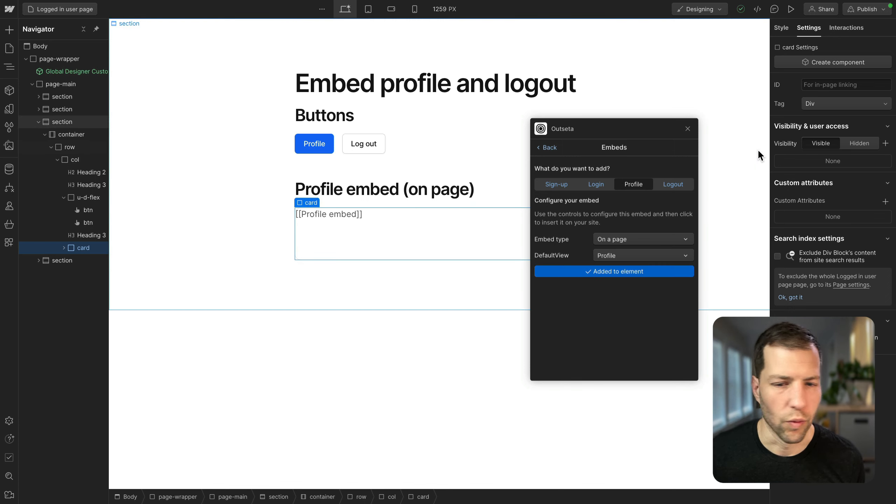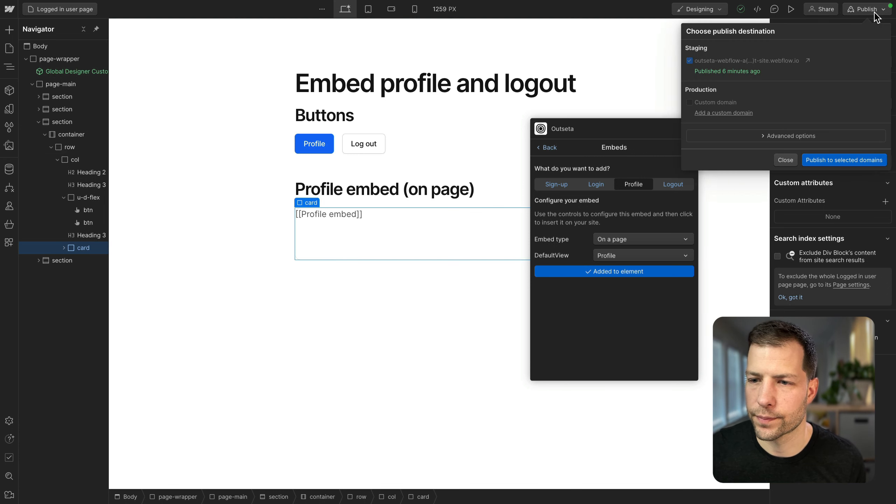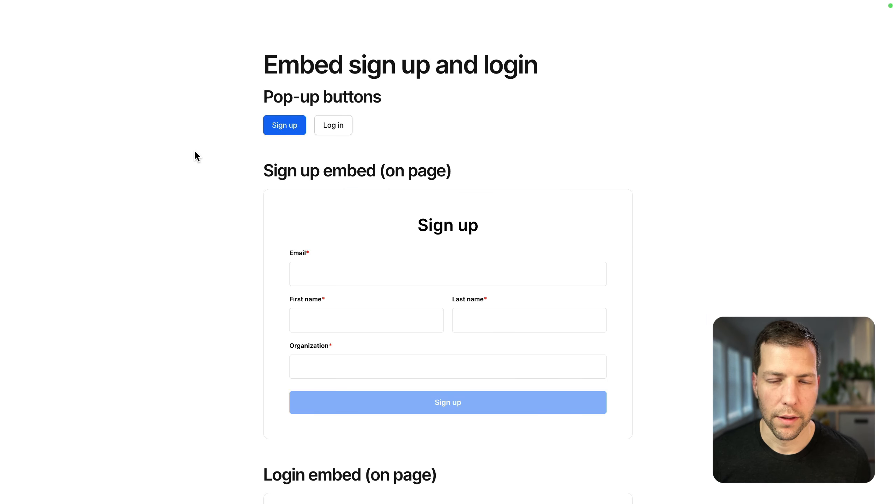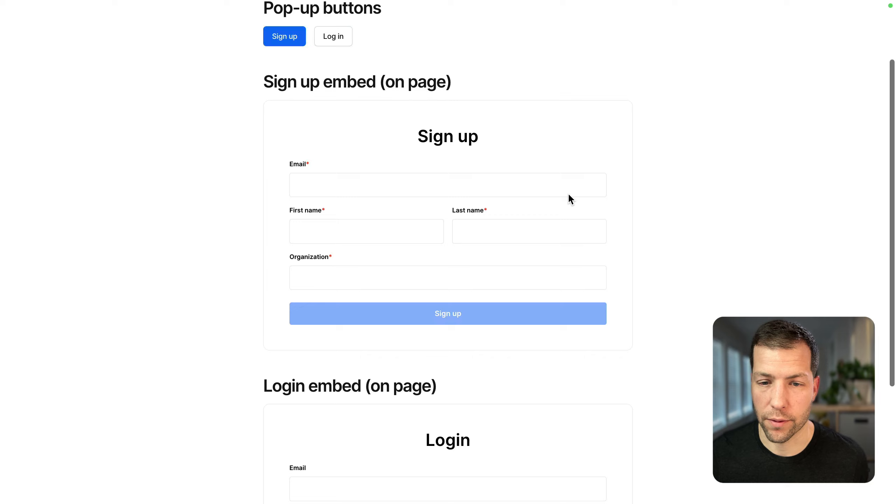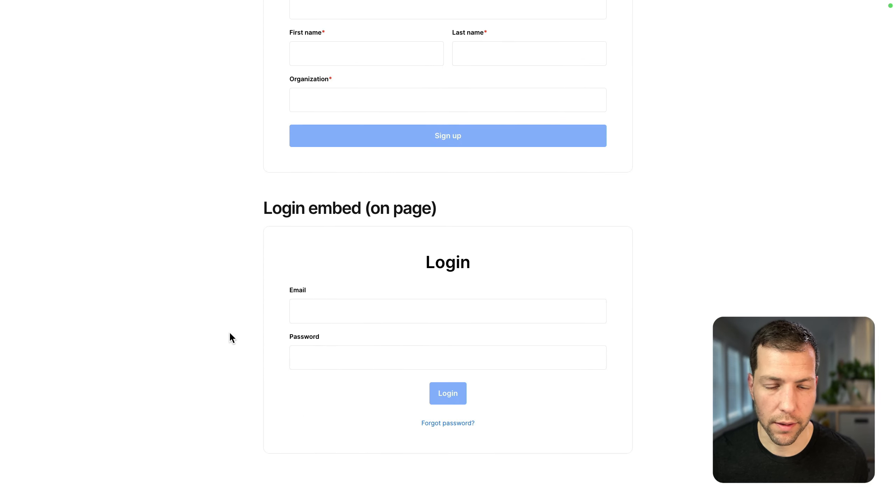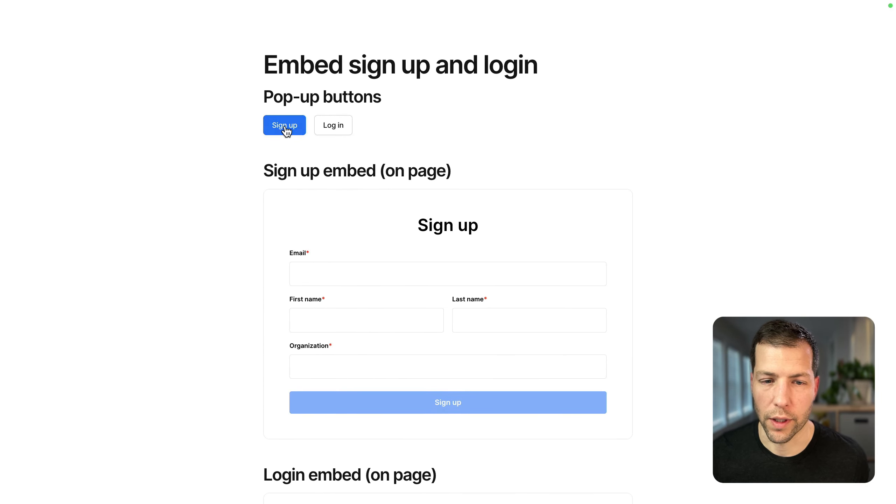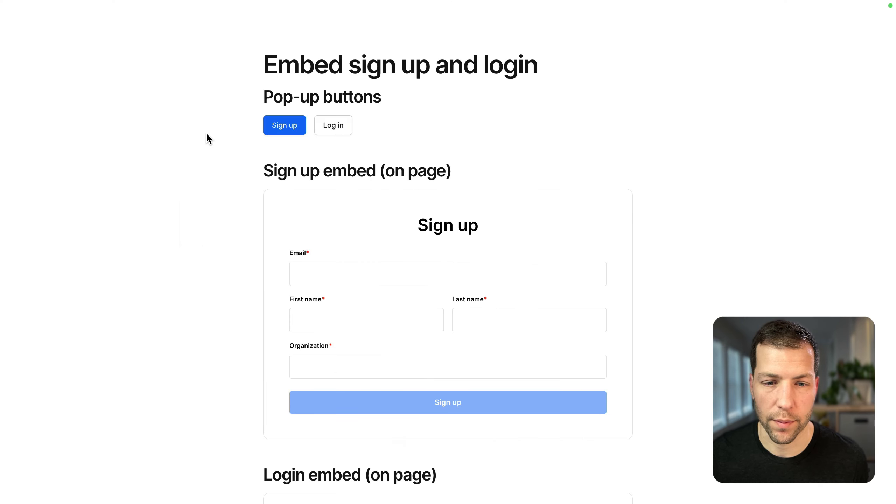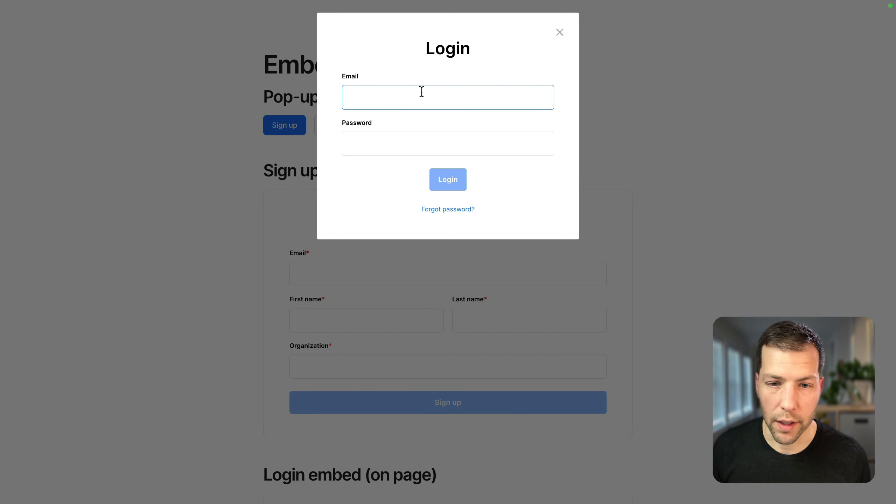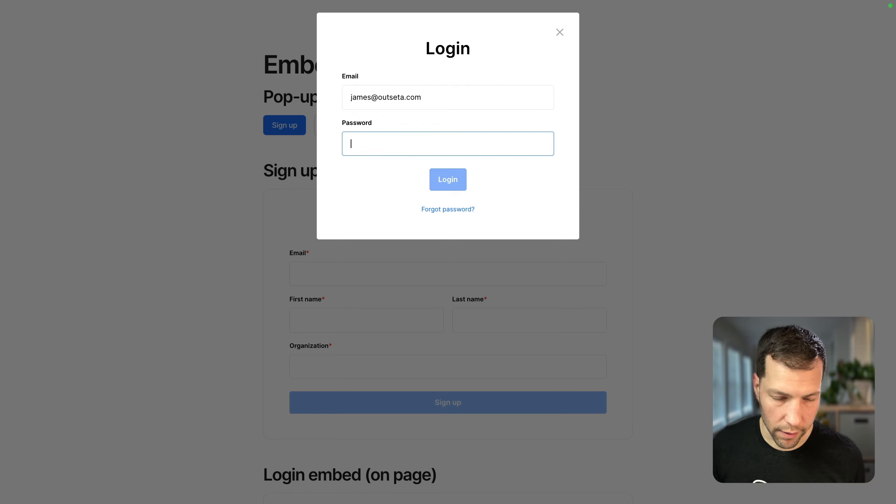So we've set up everything in Webflow. And now we're just going to publish and test things out. So here we are in our published page. You can see now that we have the signup and login embeds displaying on the page. And we also have them as popups. So I'm going to use our login embed to sign into an account that I've already created.